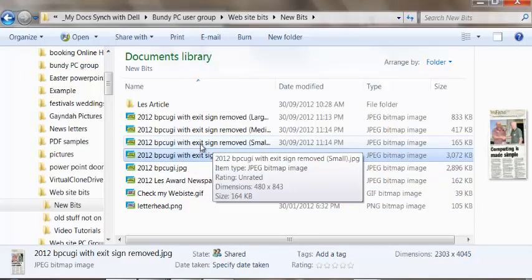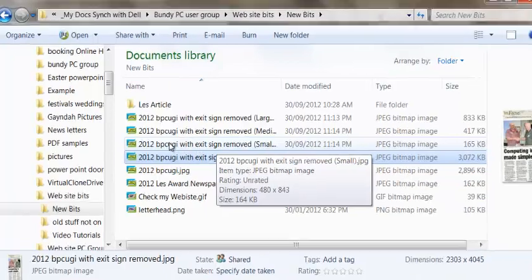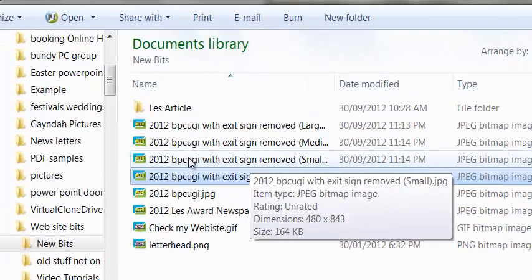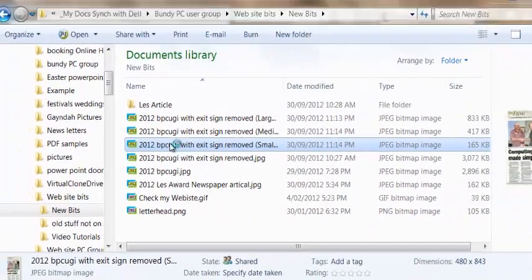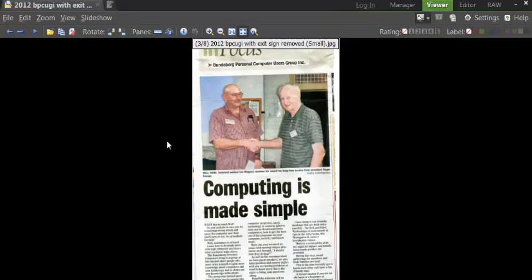So what I'm going to do is open up each of these, just by double-clicking, and they'll open up in the program that I use, which is this one here.